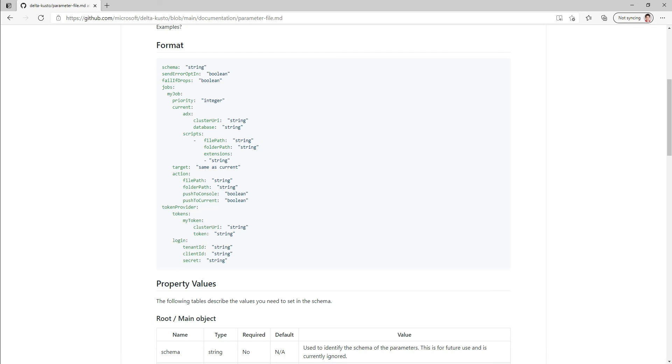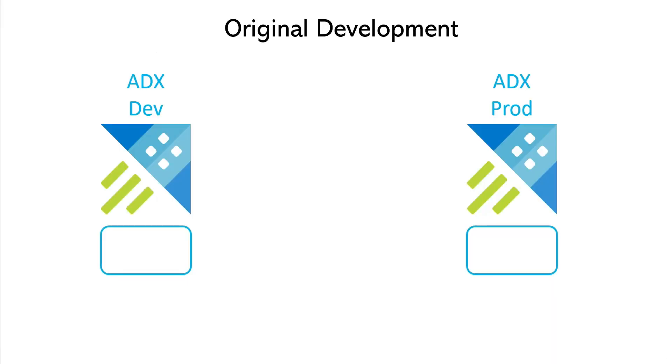A concept that will come in handy is the concept of override, where you'll want to override values that are present in the parameter files. We'll see that in an example. Without further ado, let's go through some scenarios.